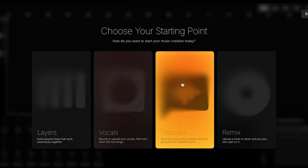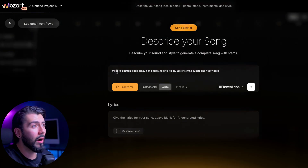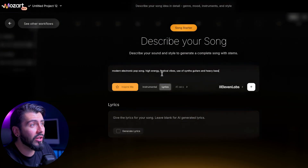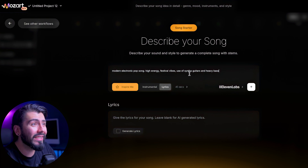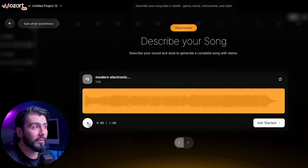Moving on to our third workflow: Describe. This one is for when you have a high-level vision and want to jump straight into a fully finished track, complete with editable stems, all from a single prompt. Imagine telling Mozart to create a cinematic track with atmospheric pads and deep bass and watching it fully come to life. It's all about translating your creative idea into a finished product, giving you an incredible starting point where you can then sculpt it and personalize it and make it uniquely your own. I have something here: a modern electronic pop song with high energy festival vibes and use of synths, guitars, and heavy bass. And here's the result of our prompt.